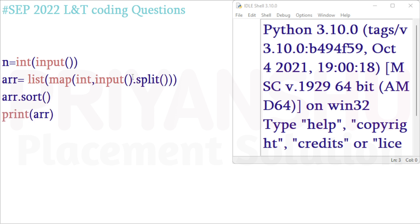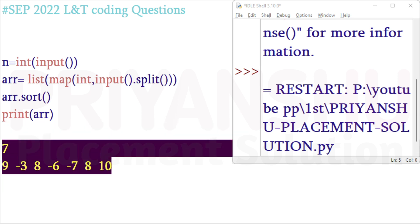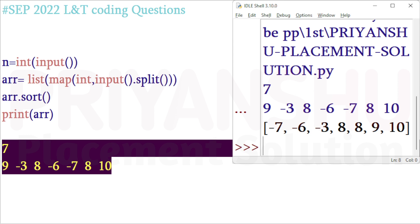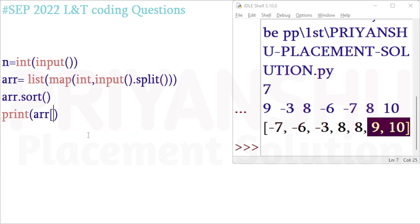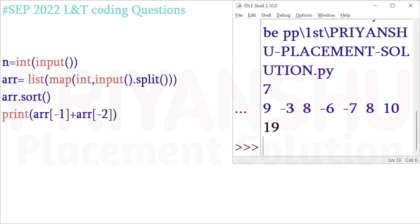First we will sort the array, then build the remaining logic. After sorting, as you can see, the elements are arranged in increasing order — for example, minus 7, minus 6, and so on. The last two elements are always the two largest. So we simply write array of minus 1 plus array of minus 2. Running this code with the sample input gives us 19 — correct answer.